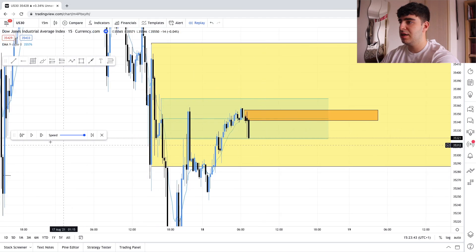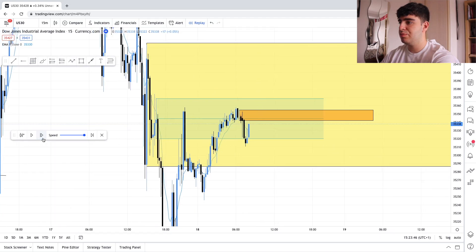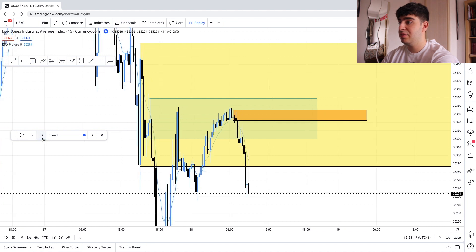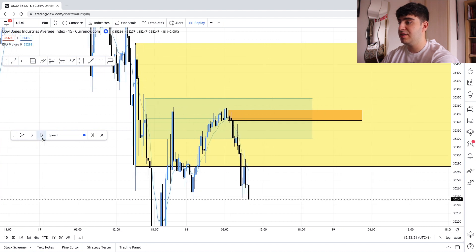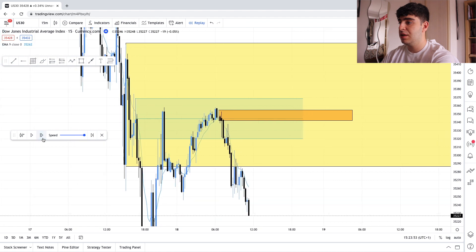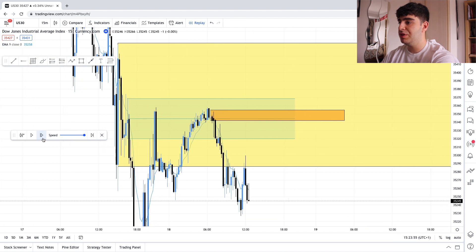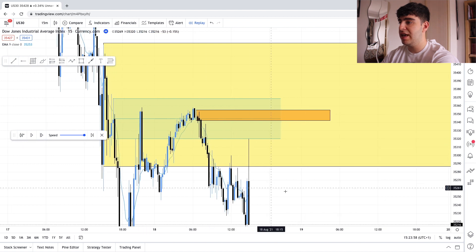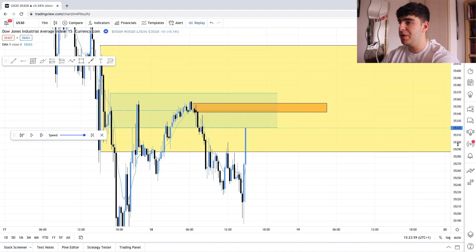Price makes brand new lows. We continue and now we're hoping for price to come back up and give us an entry of some sort.